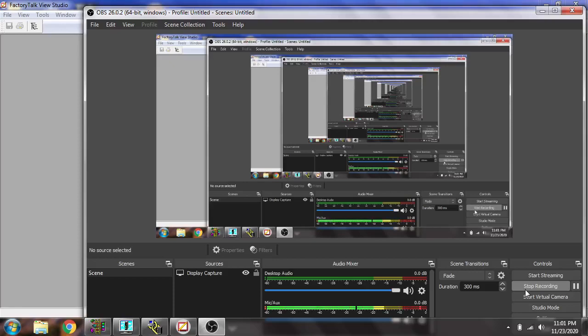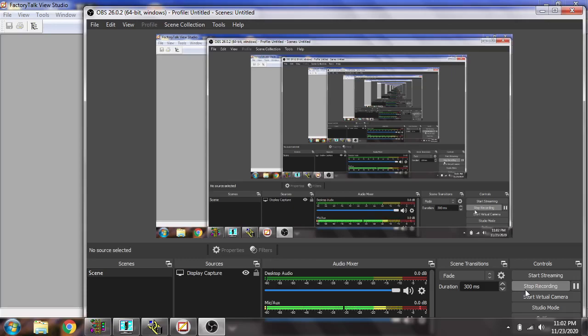Hello, assalamu alaikum, welcome back my friends to my new tutorial of Factory Talk View. In this video we are going to make a communication between our PLC, which means our Factory Talk View and our PLC like RS Logix 500. Because I don't have a PLC, I am going to connect it to OPC through RS Logix 500.